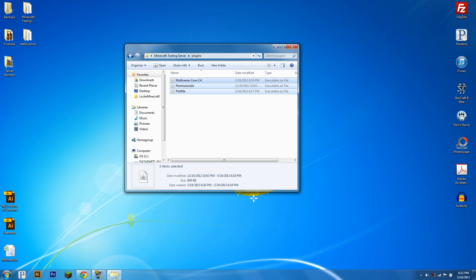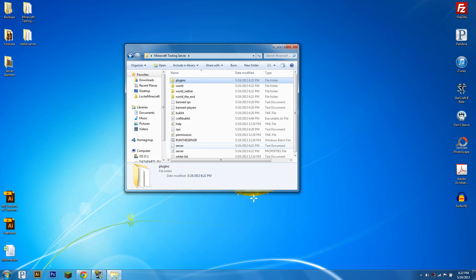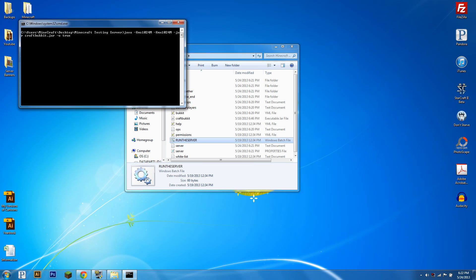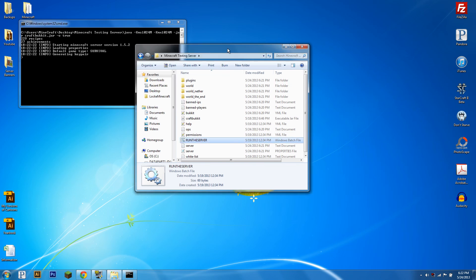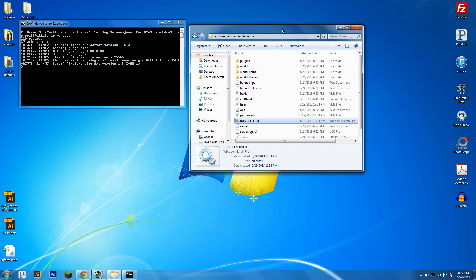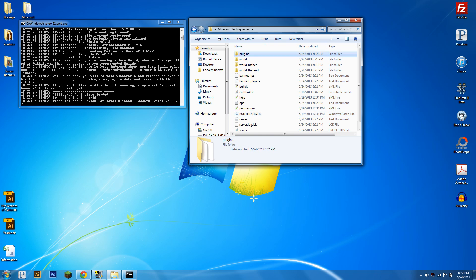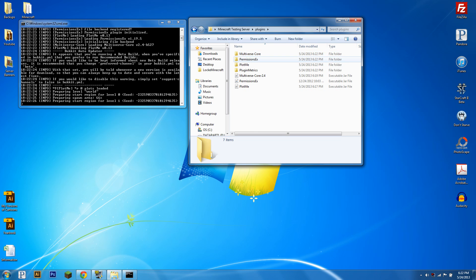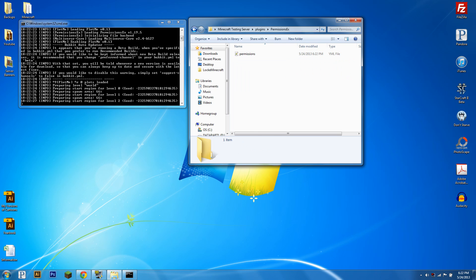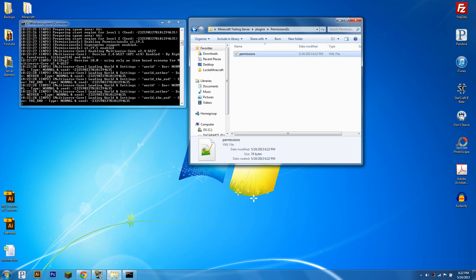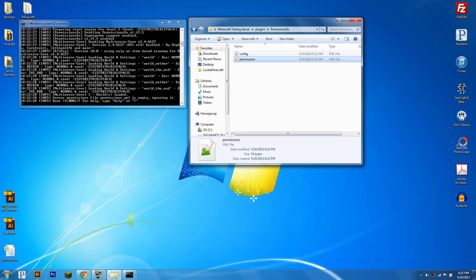But once you have all of these downloaded you can run your server and you're going to generate a few config files here in the plugins folder. So the first one we're going to want to go into is PEX, the permissions file.